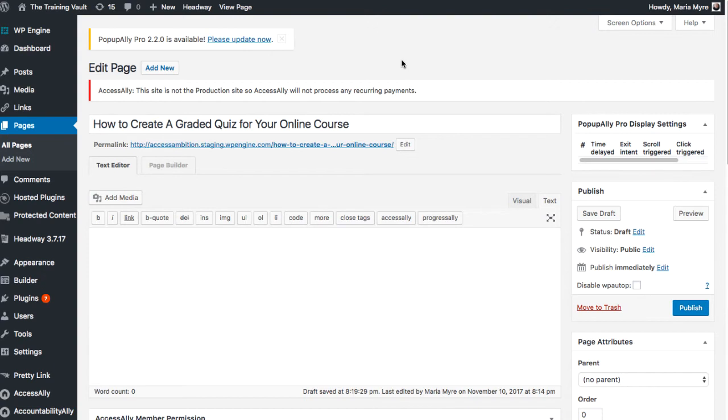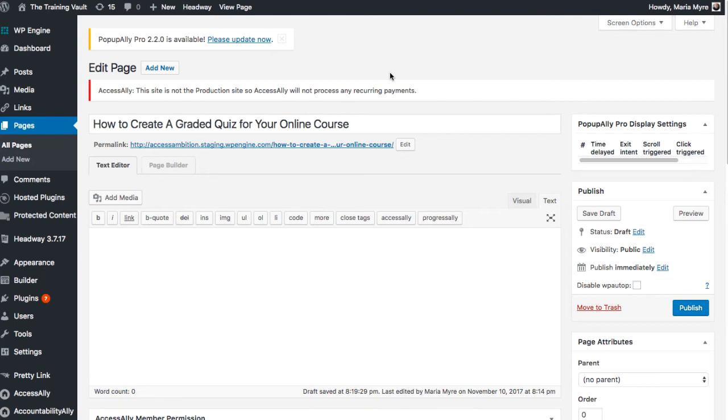So it's a pretty easy process and I'll show you how to set it up. The first thing you need to do is create a page inside your membership site. This is the page that your quiz will show up on. Of course it can show up as part of a lesson, so if you wanted to just add it to the end of a lesson you definitely could do that as well.